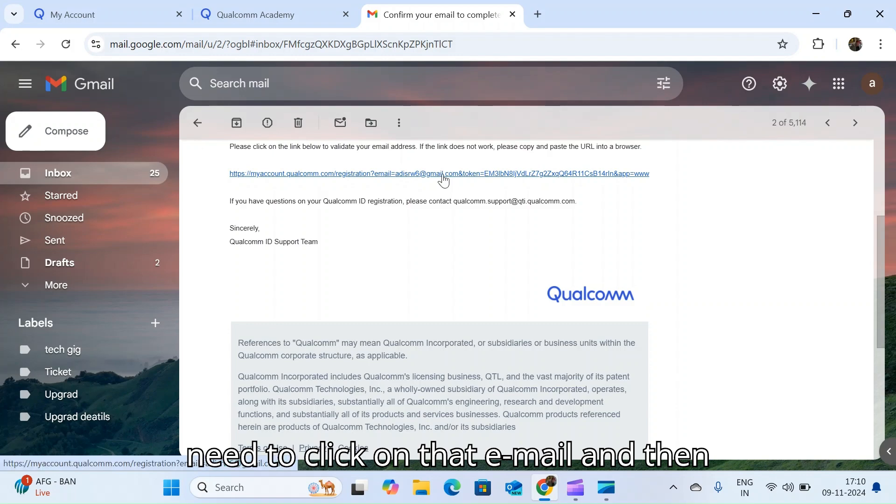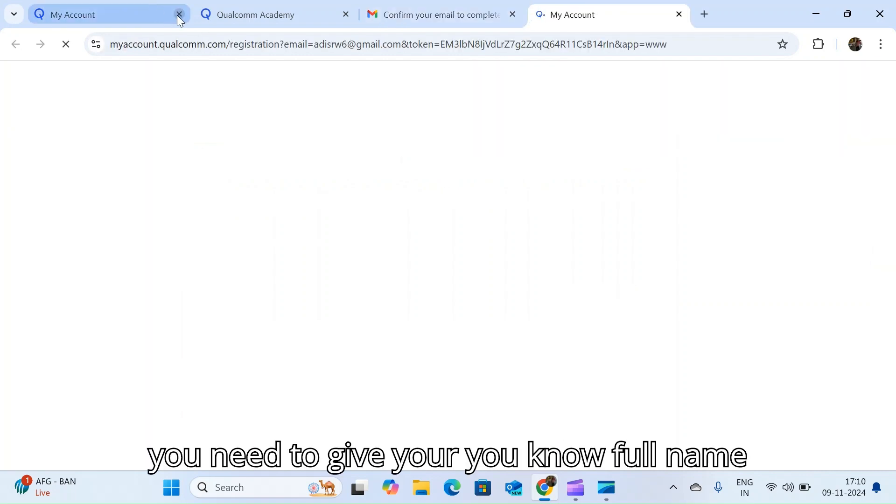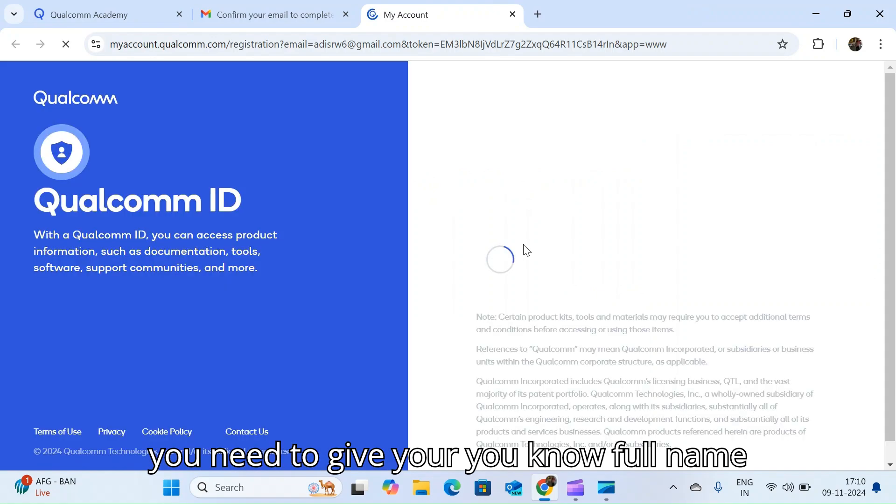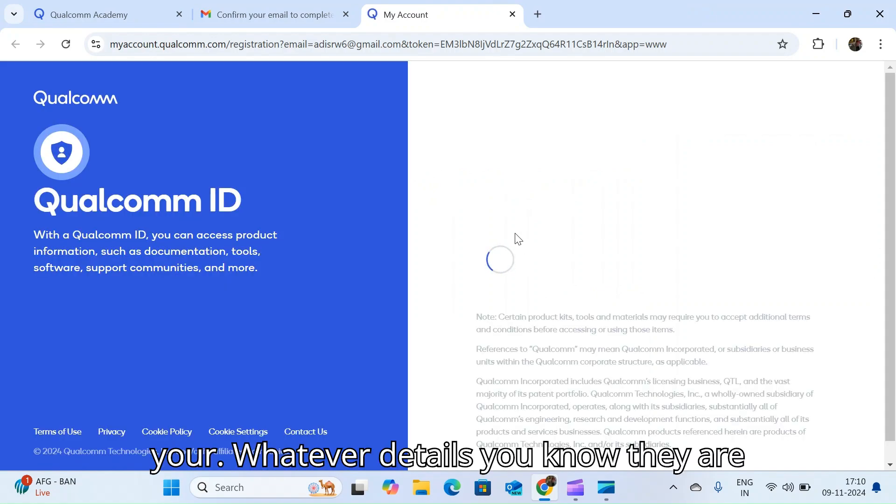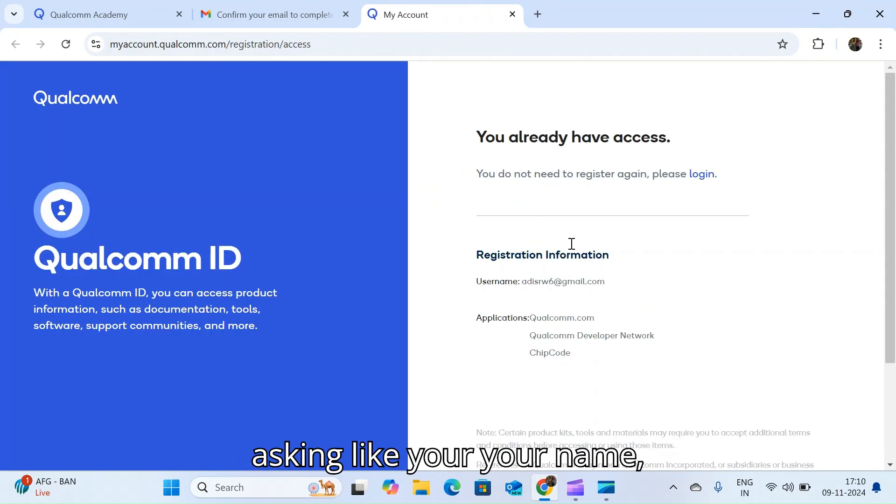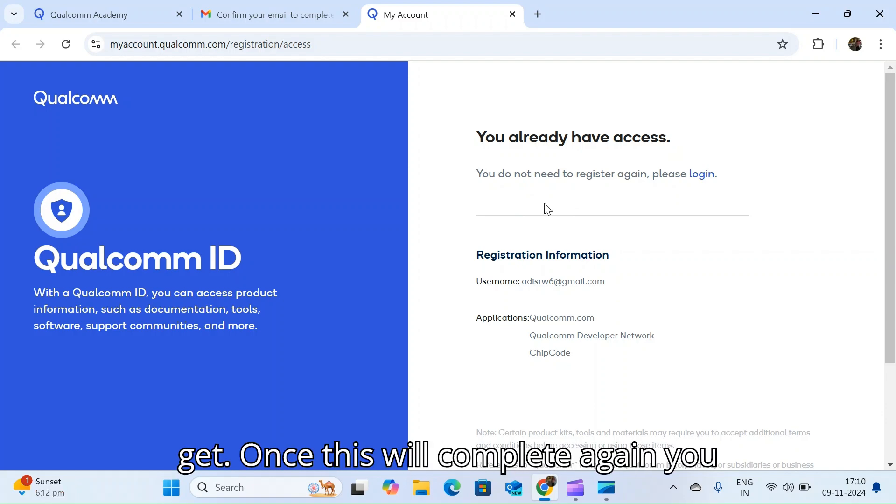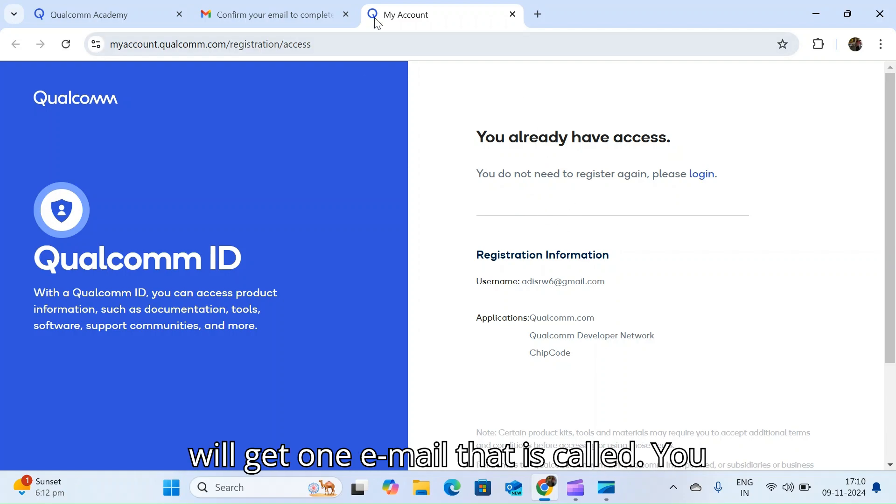Once you hit the continue button, you will get a similar email. Once you get this email, you need to click on that email and then you need to give your full name, your details, whatever they are asking.